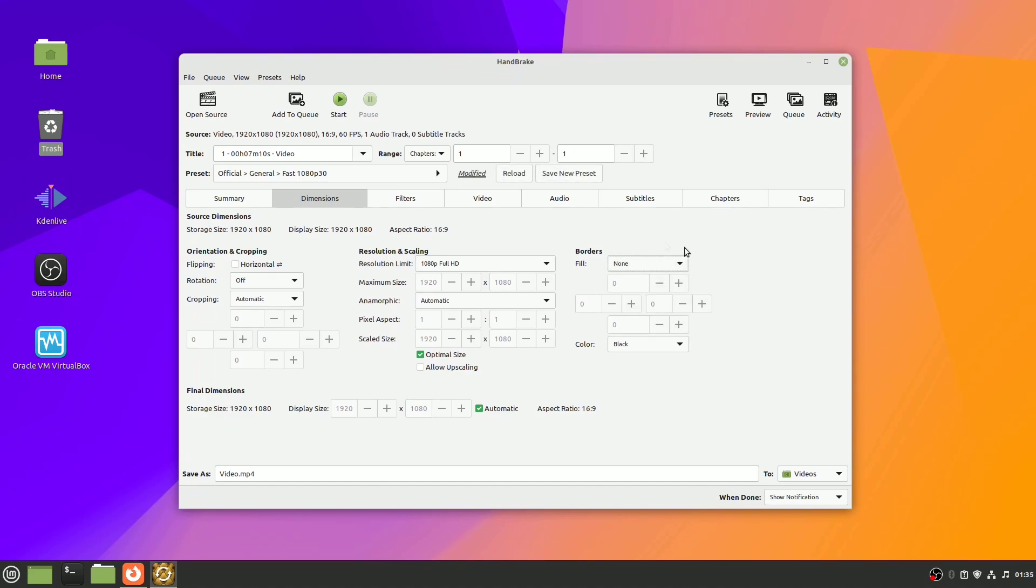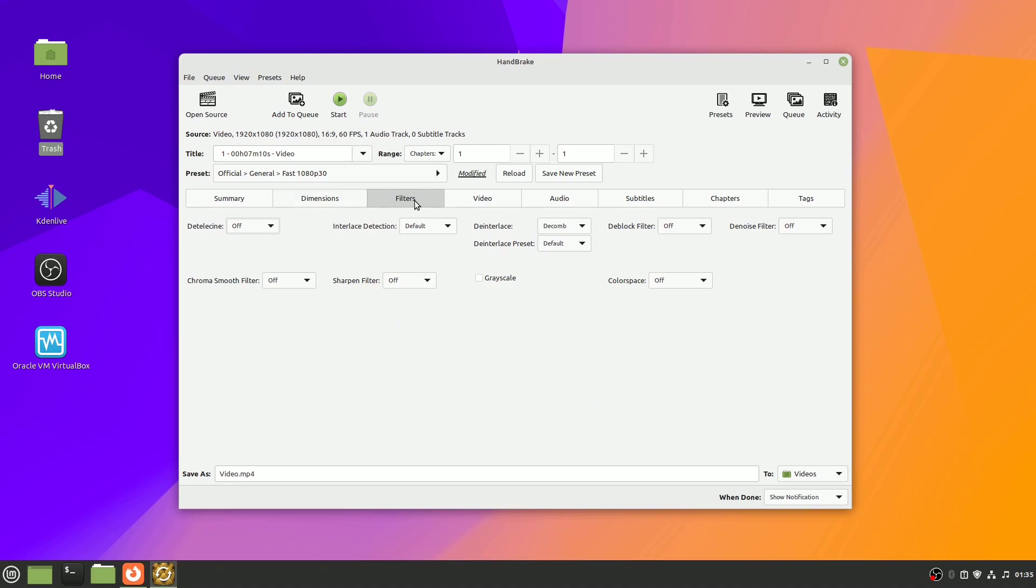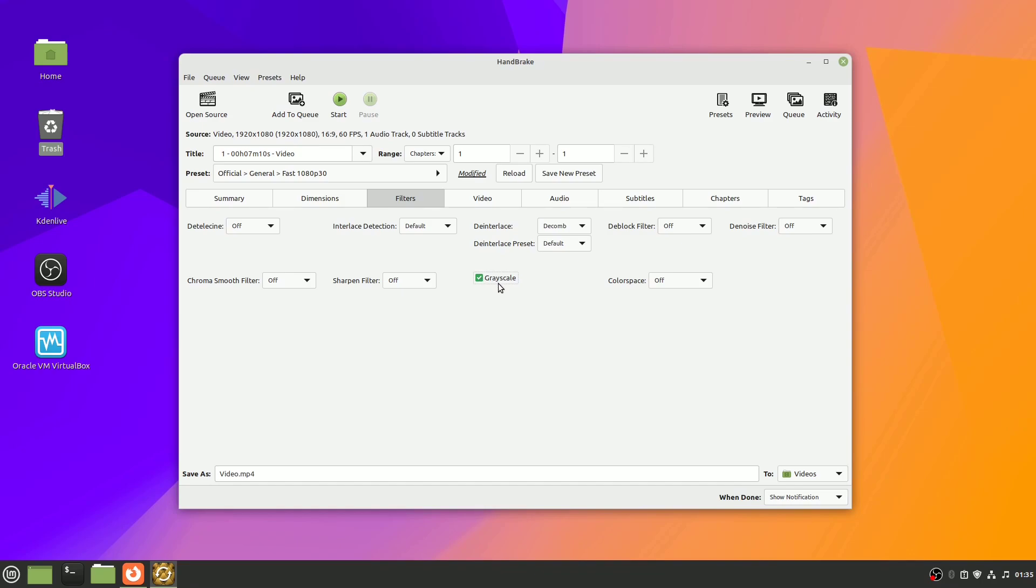Moving on to the next tab, there's one called Filters, and here you have a number of different options. Once again, you can hover over them to see what they do. One of the more interesting options, down at the very bottom, you can turn your video into grayscale or basically black and white.